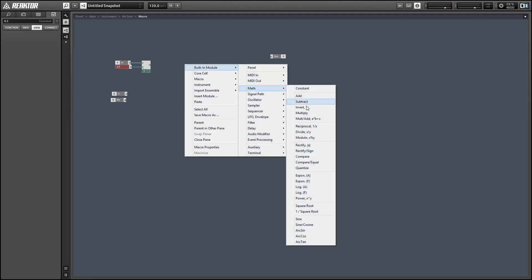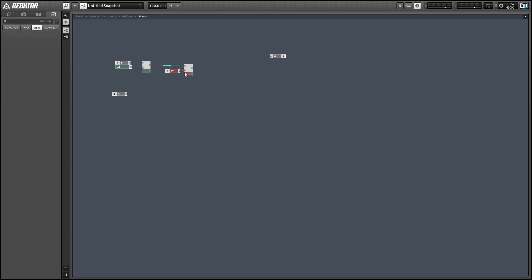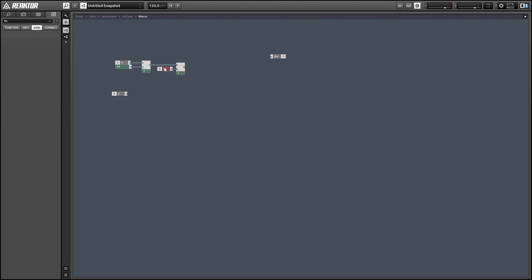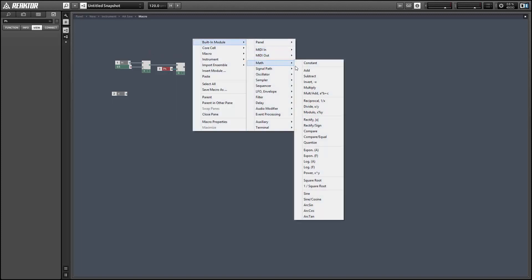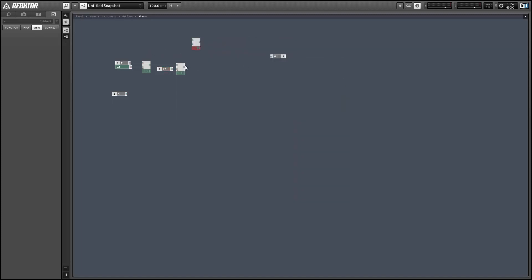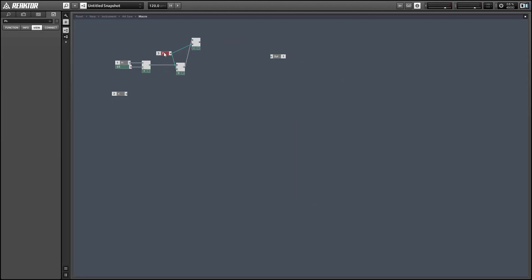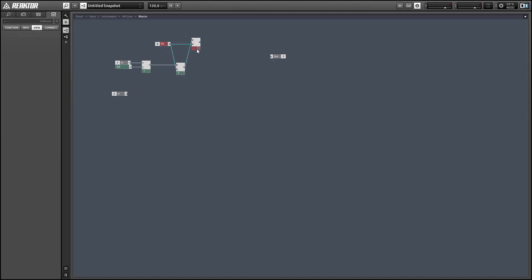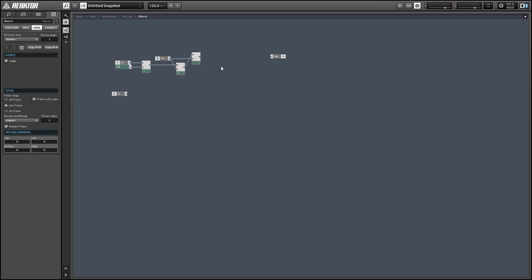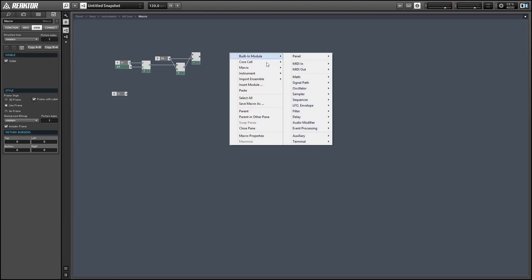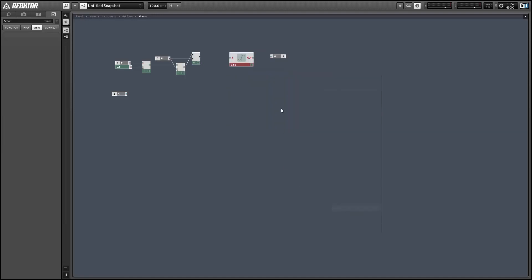So basically we're going to calculate our blit function two times for two different values of n. So first we'll take n and add 0.5 and multiply that times the phase. We'll take the product of that and subtract the phase from it. And now we have our two different positions.